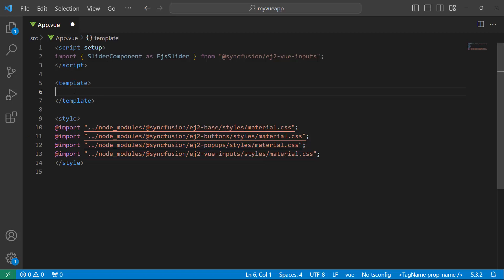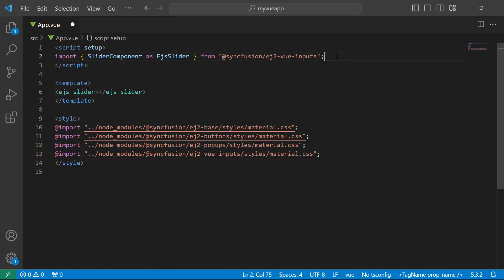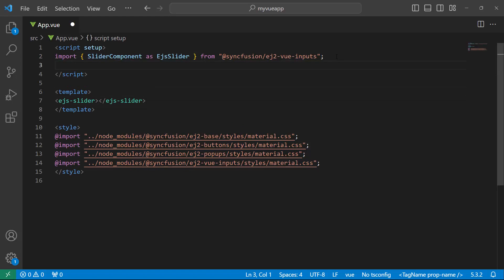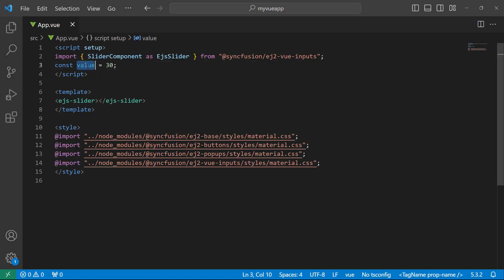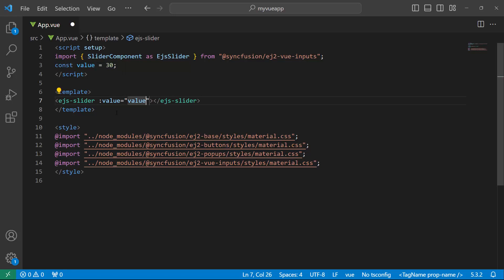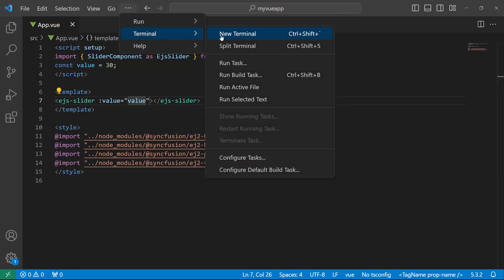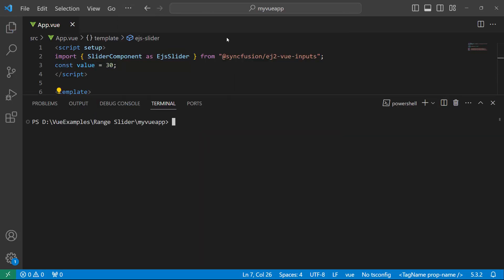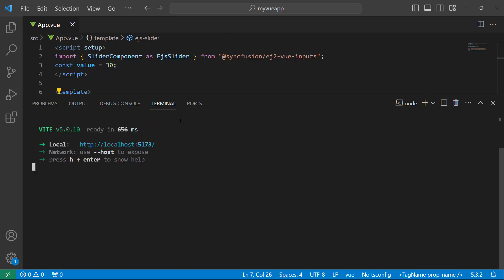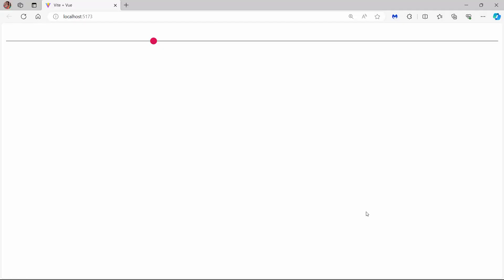Next, I add the slider component by adding EJS slider tag. To render the slider, I need to set a custom slider value using the value property. I define a variable value and set its value to 30. Then I assign this variable to the value property of the slider. Now save the changes and run the application using the npm run dev command.